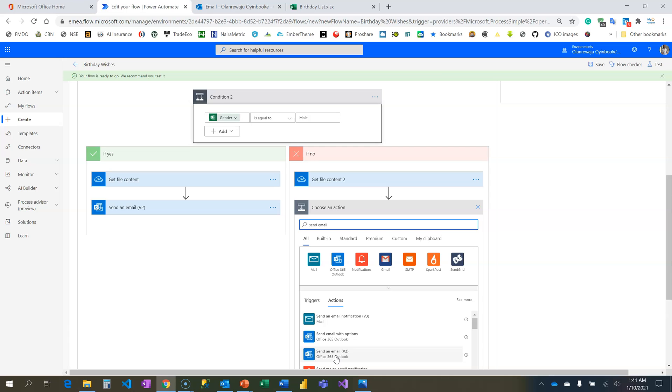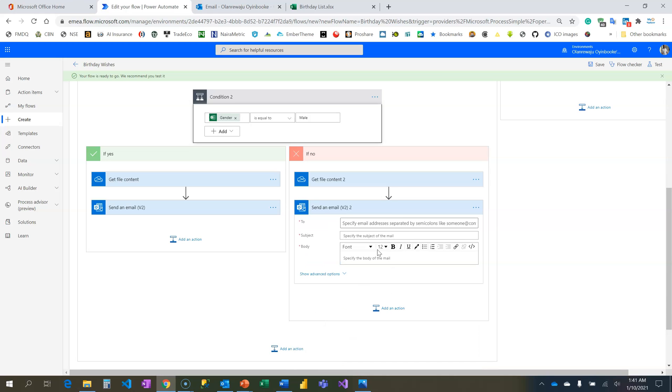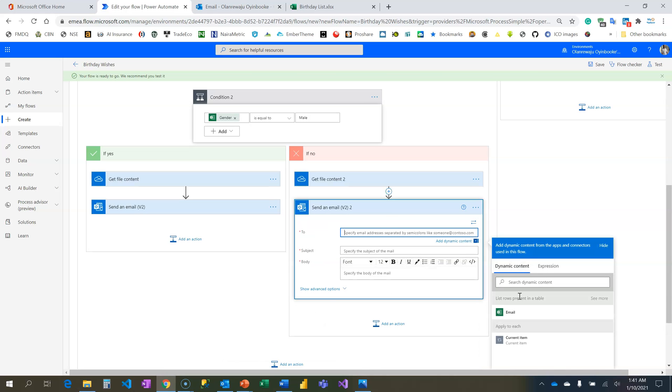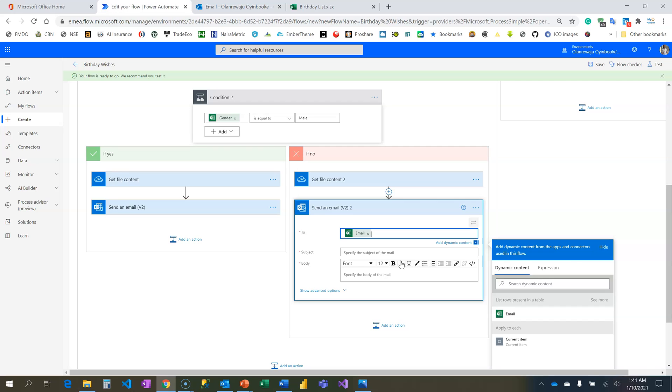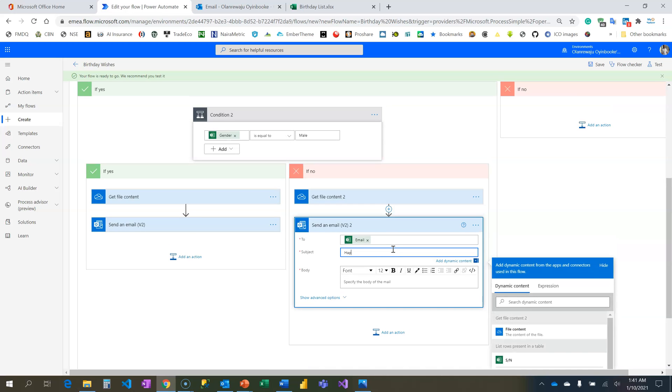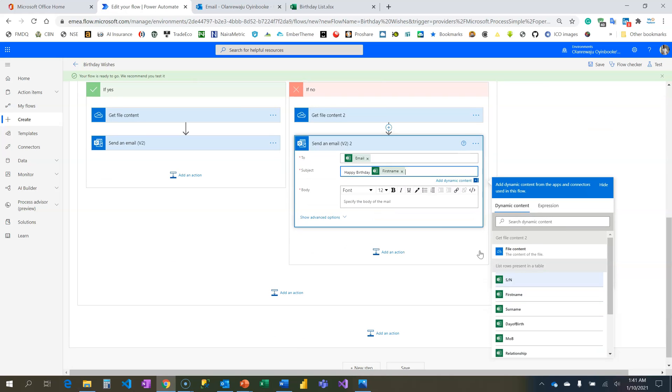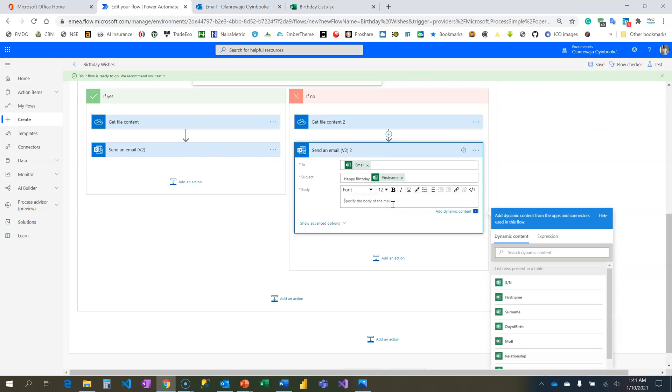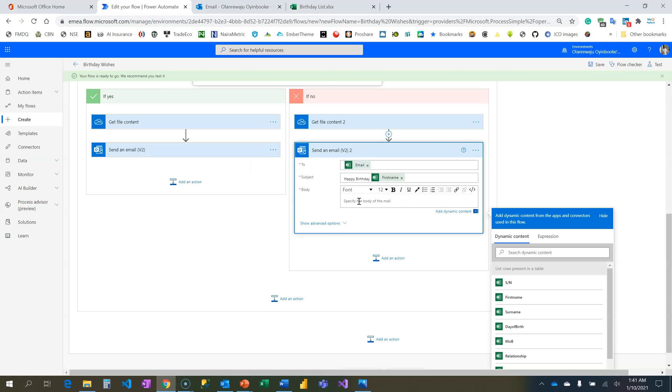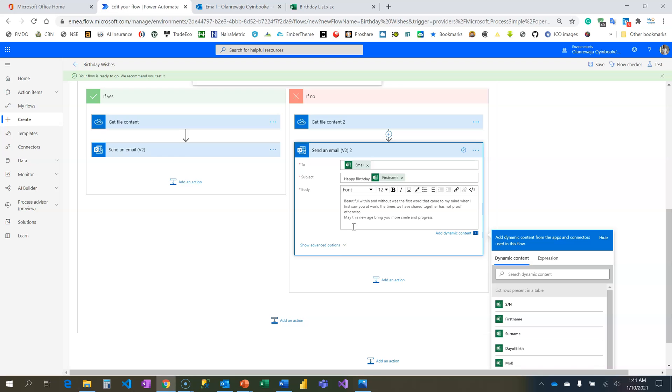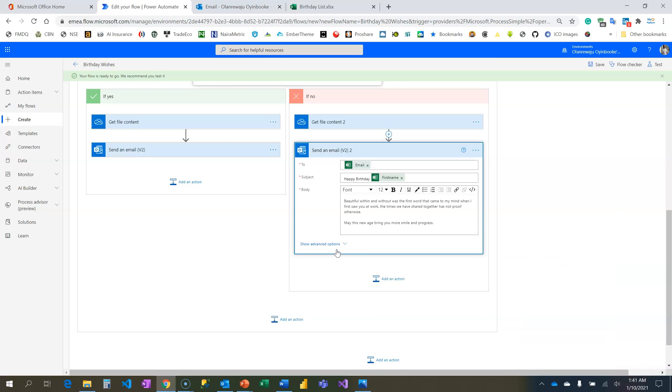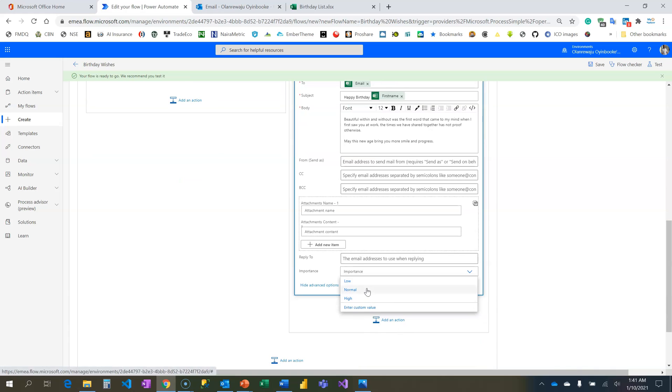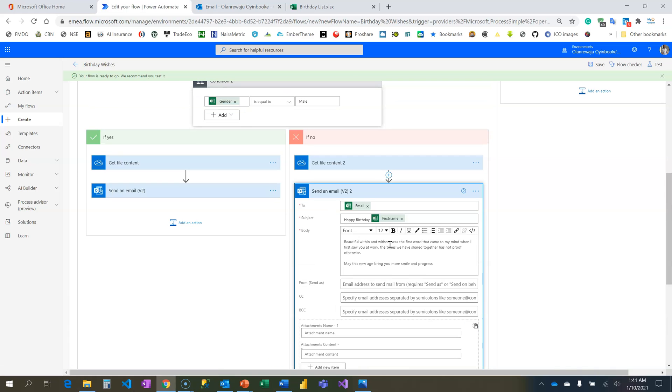Then I have to compose my mail again. Send an Email - what am I sending it to? I'm going to use the dynamic content to retrieve the email. And subject is Happy Birthday, mention the first name. What is the email content? I'm coming back here, I'm going to retrieve it. Don't forget you need to set your email importance and I'm going to put this one at normal. Let's read the content you have for the female gender: 'Beautiful within and without was the first word that came to my mind when I first saw you at work.'